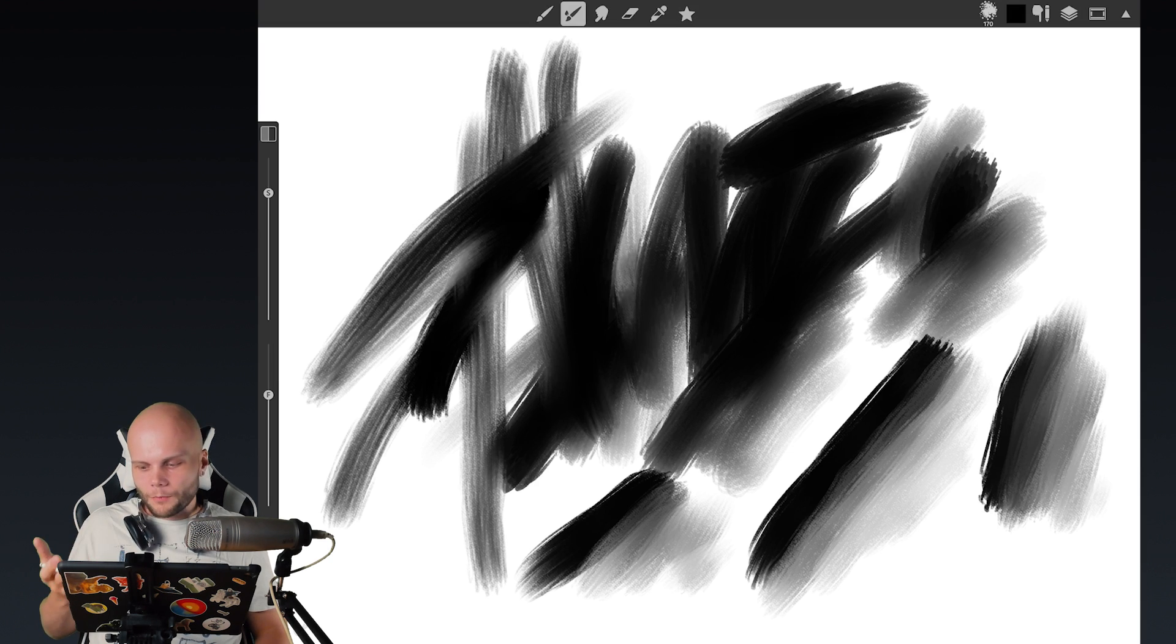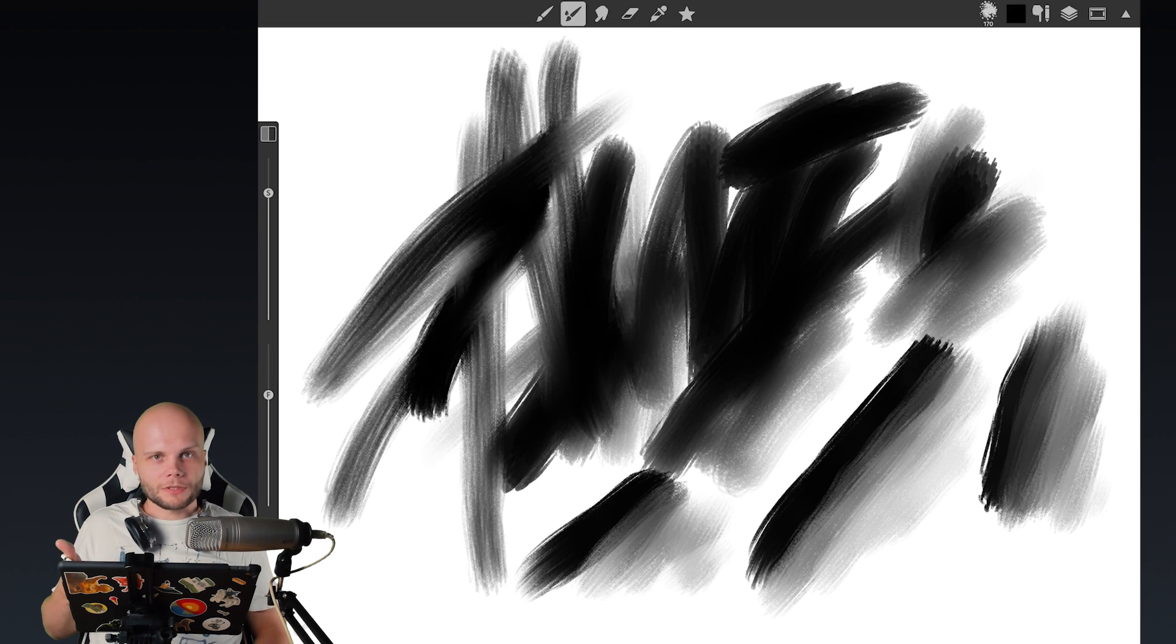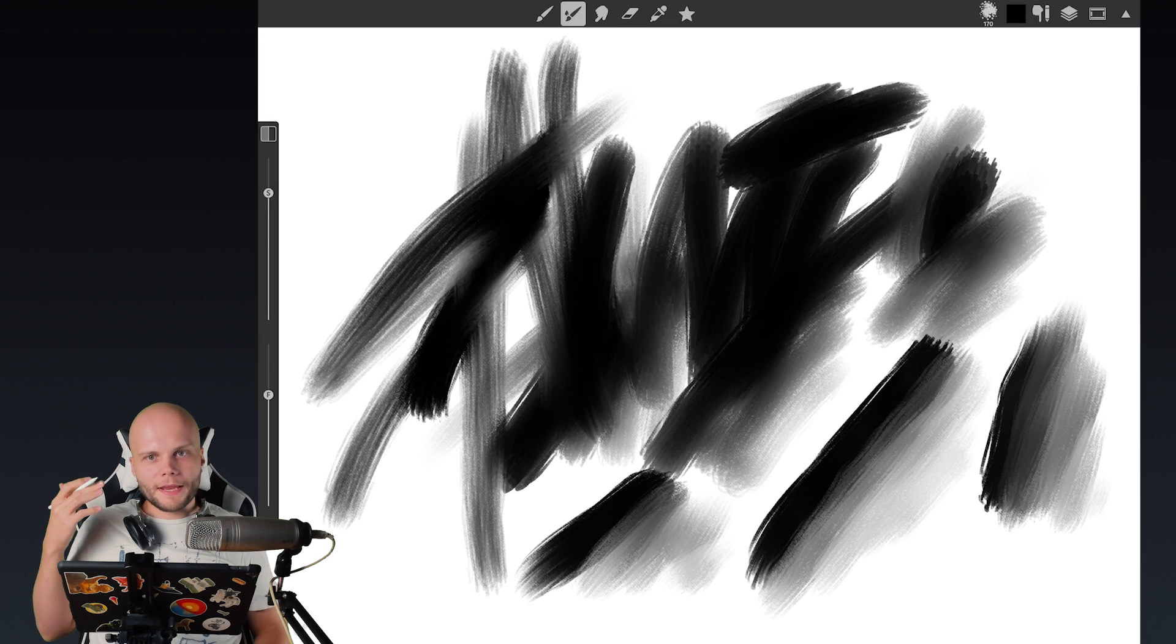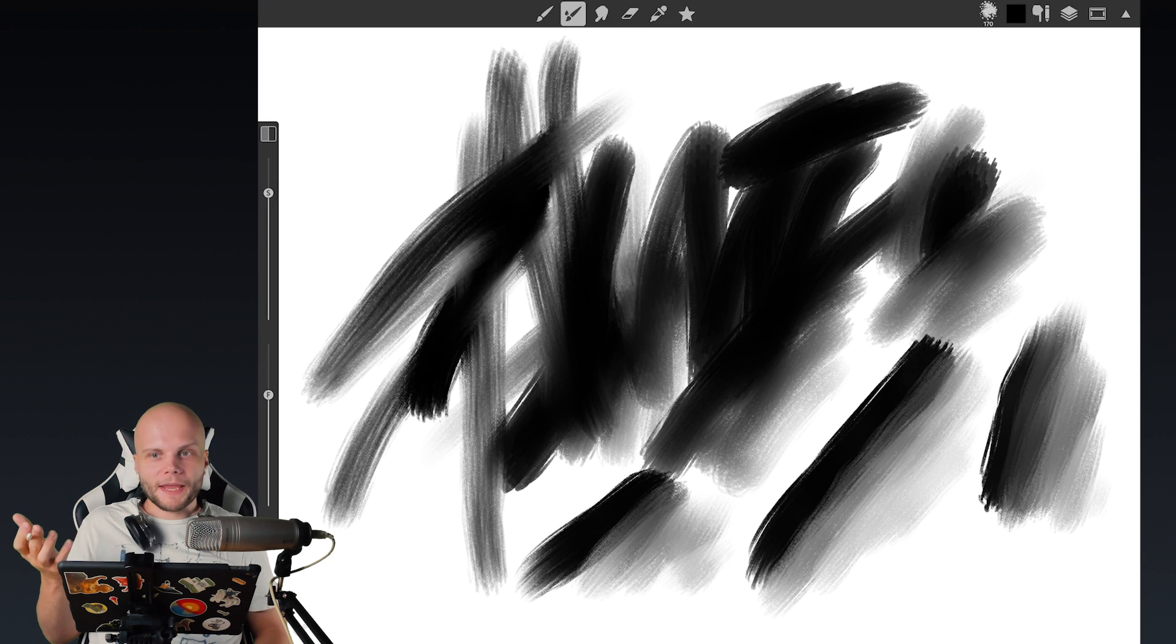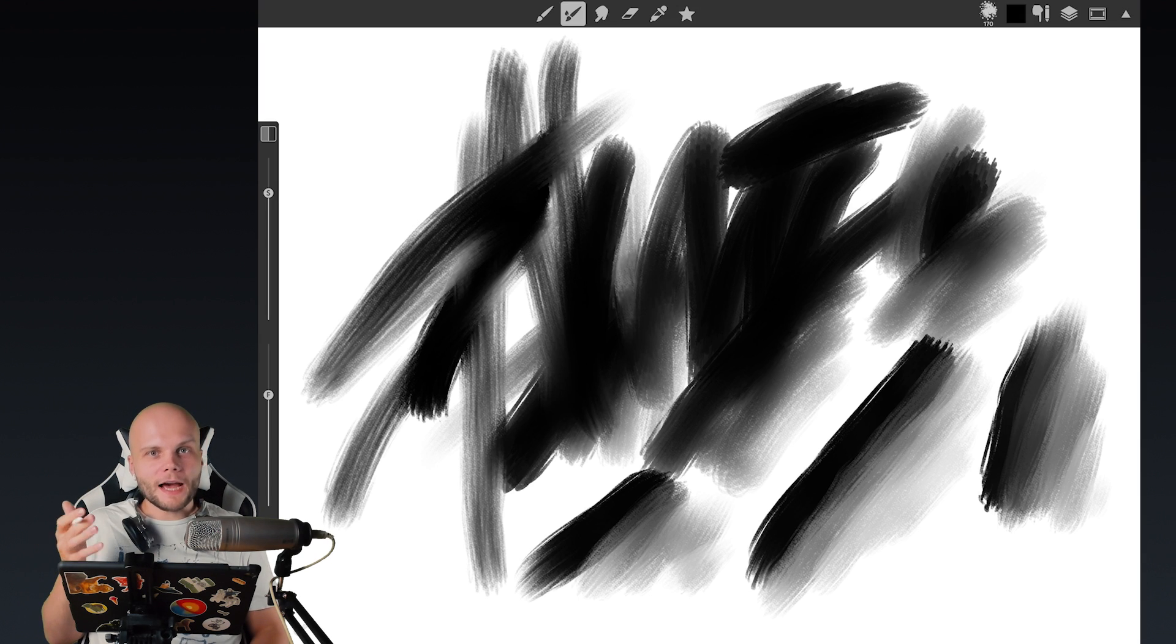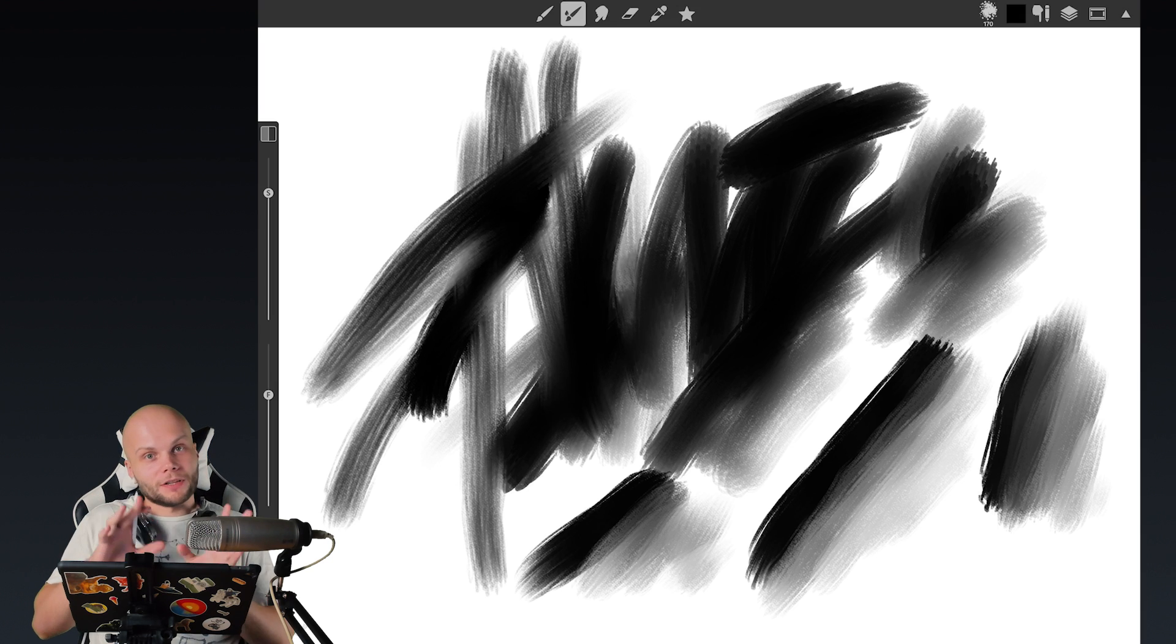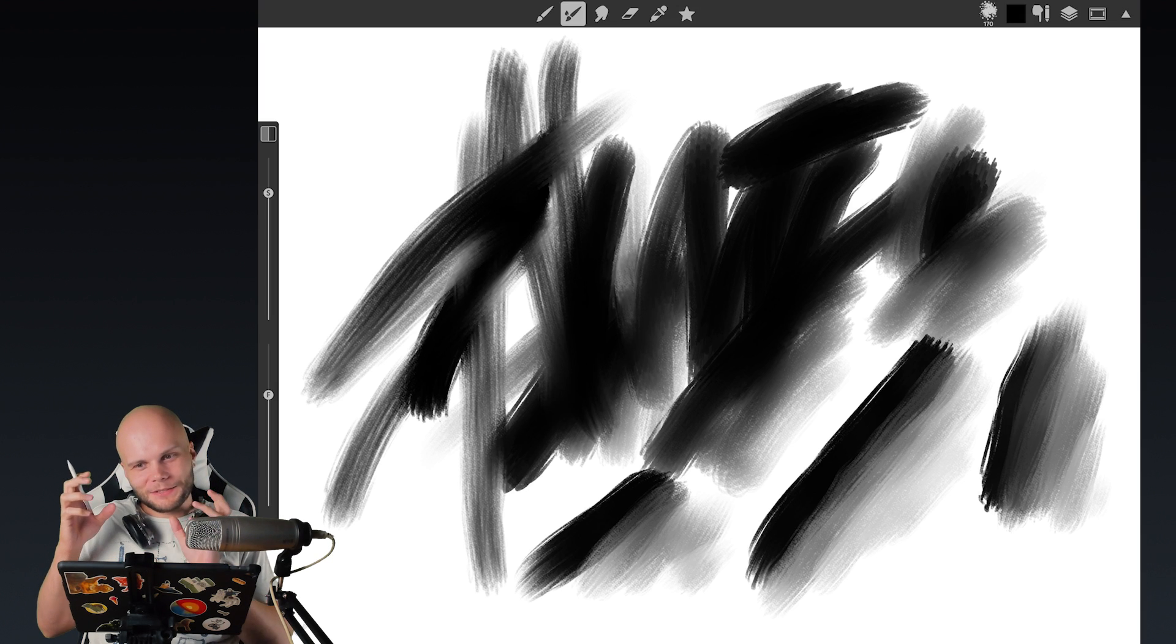And it works so much better. You can see this in Paint Tool Sai, in Clip Studio Paint, in Krita, Corel Painter. Like there's so many apps that actually do this, but the most popular ones usually don't do it.